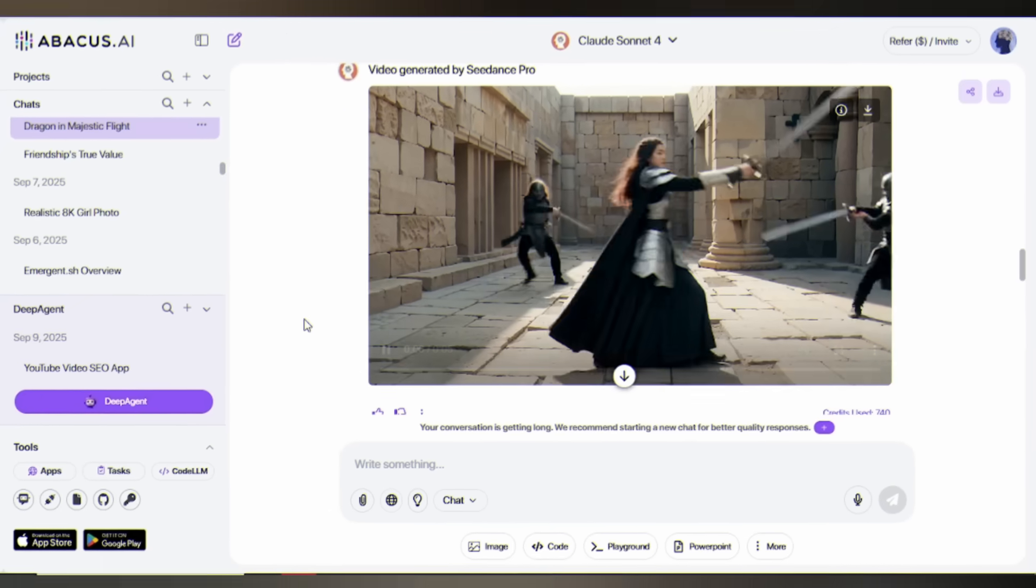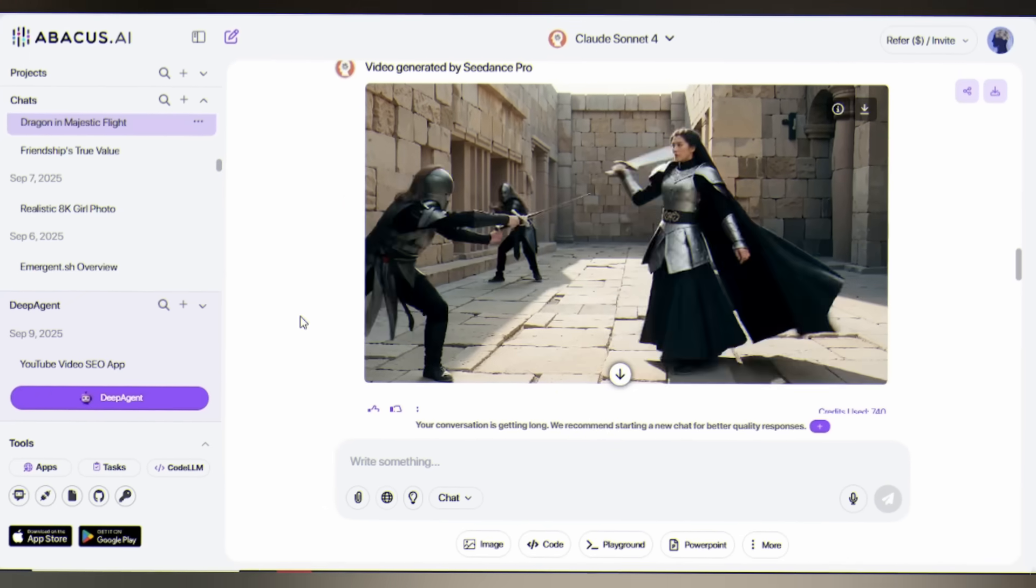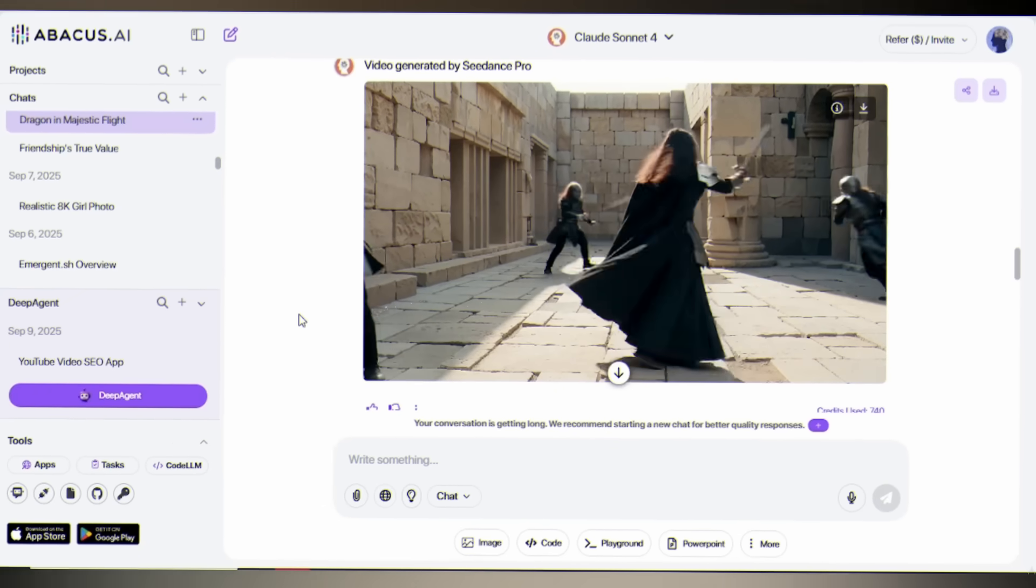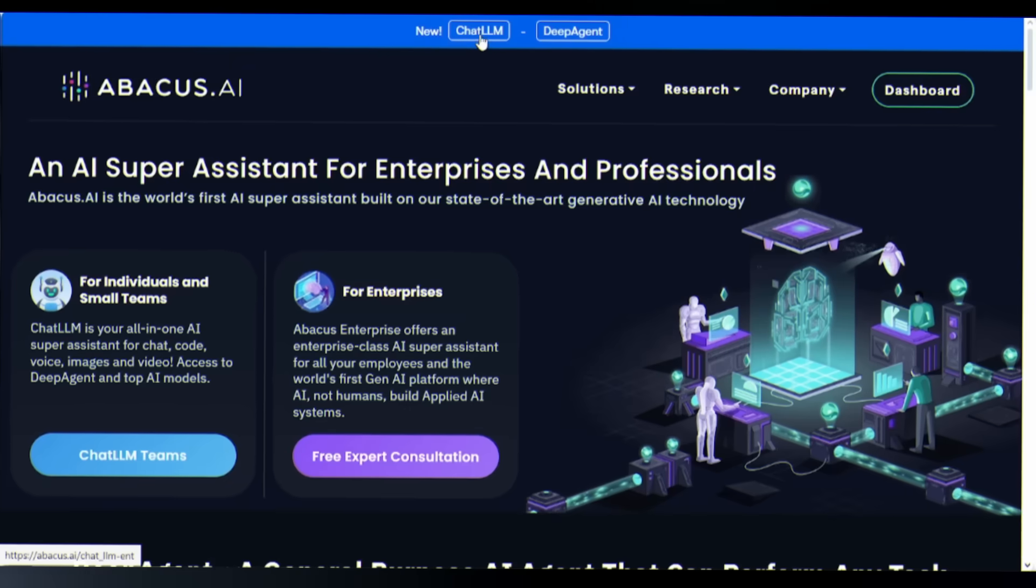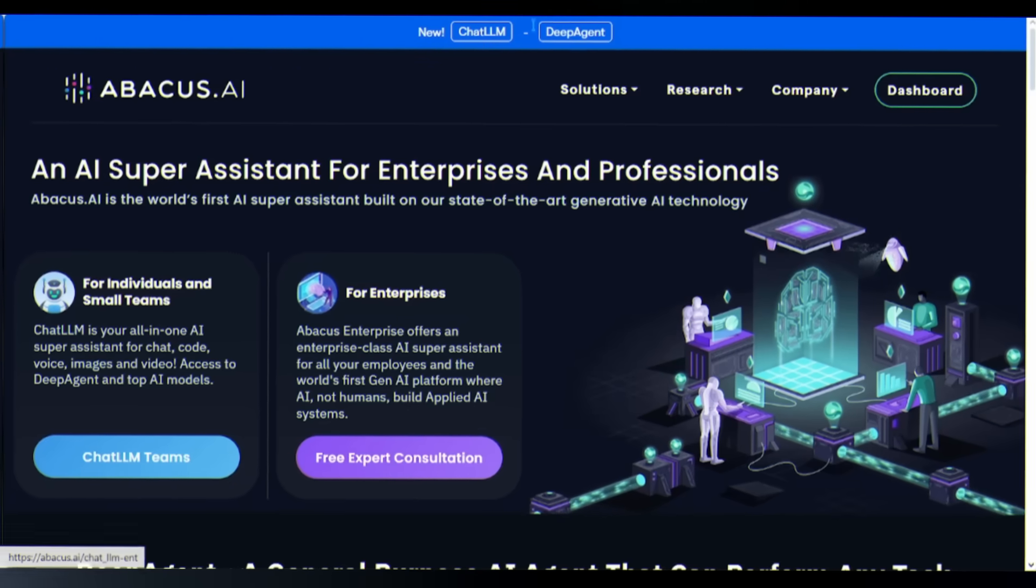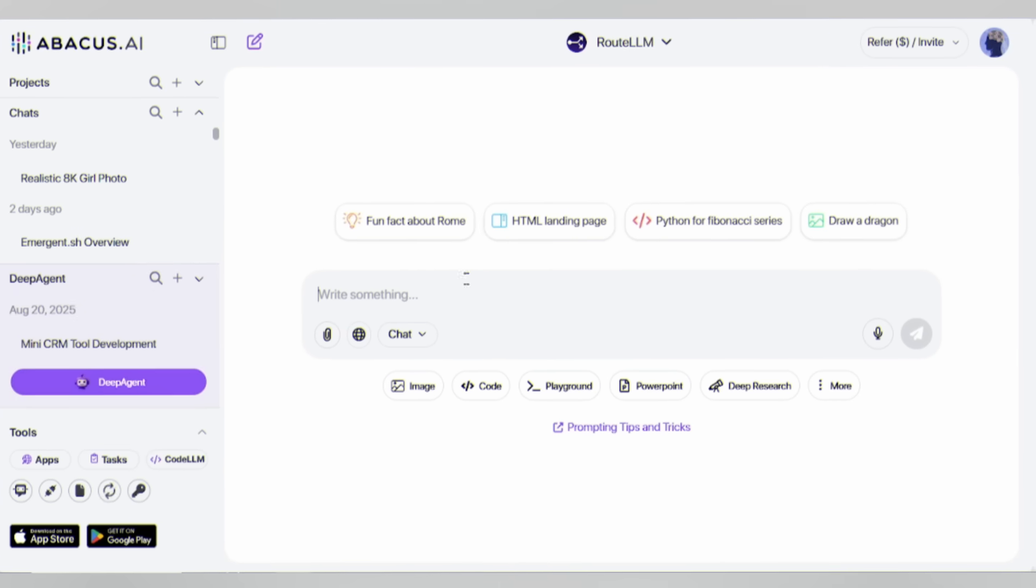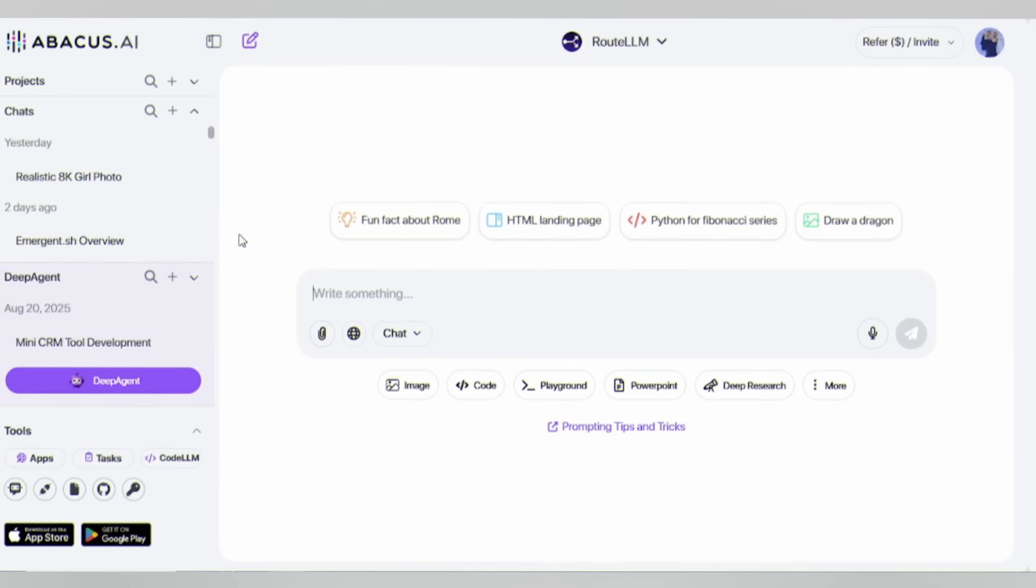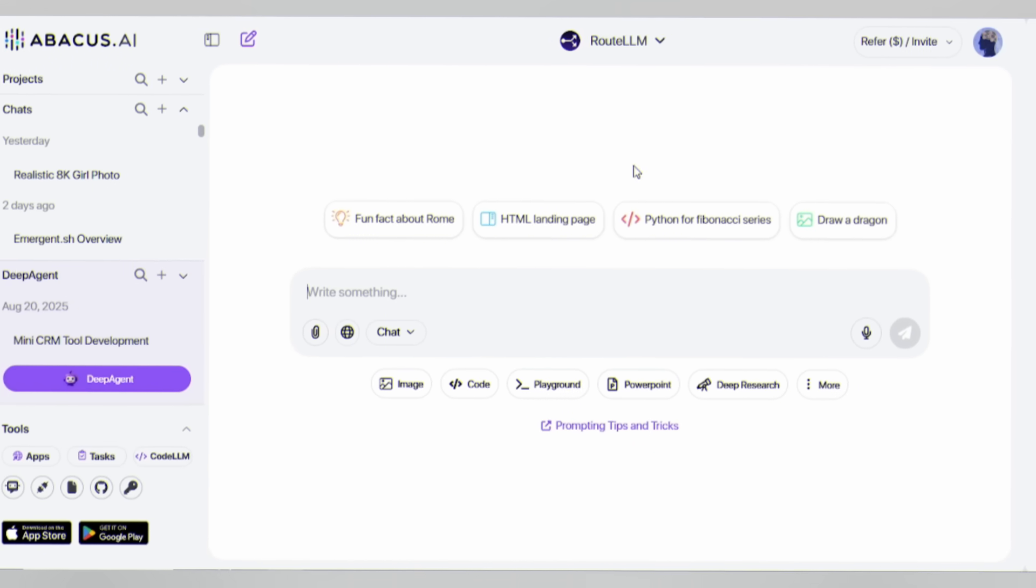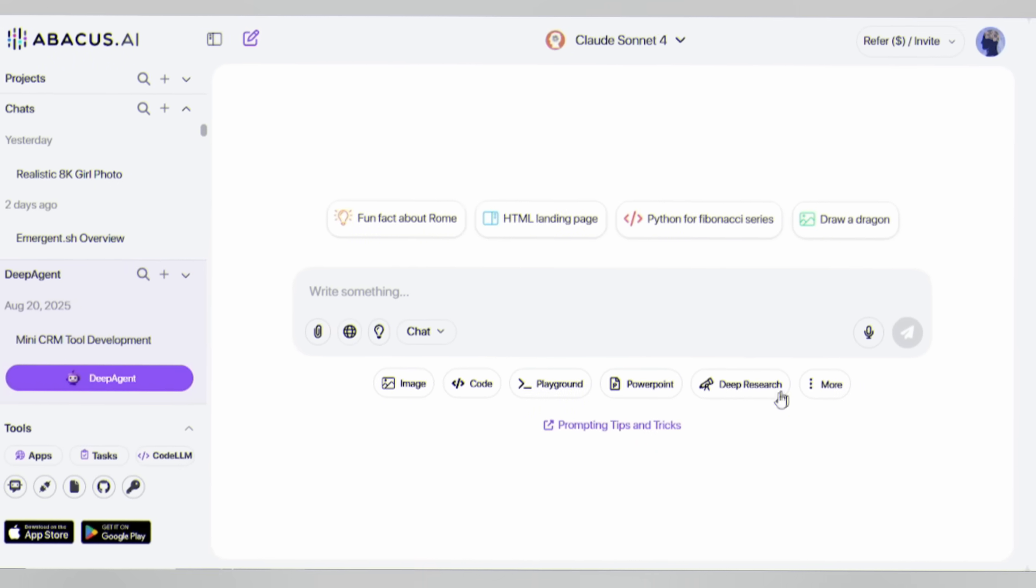Here's exactly how to do it, step by step. First, log into chat LLM. This is your creative command center, where ideas transform into reality.